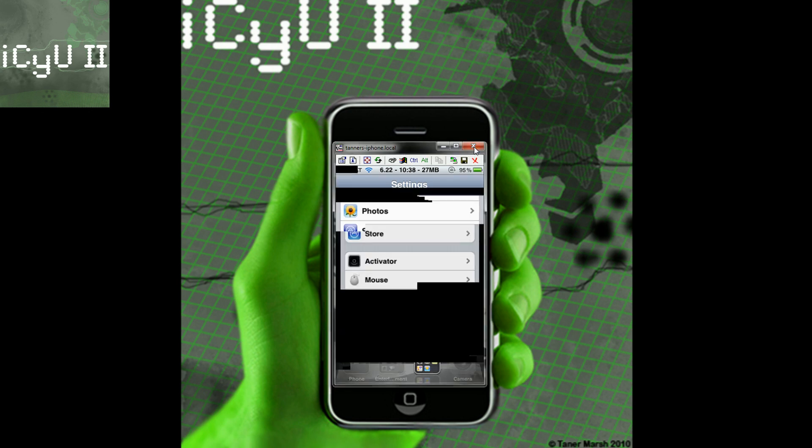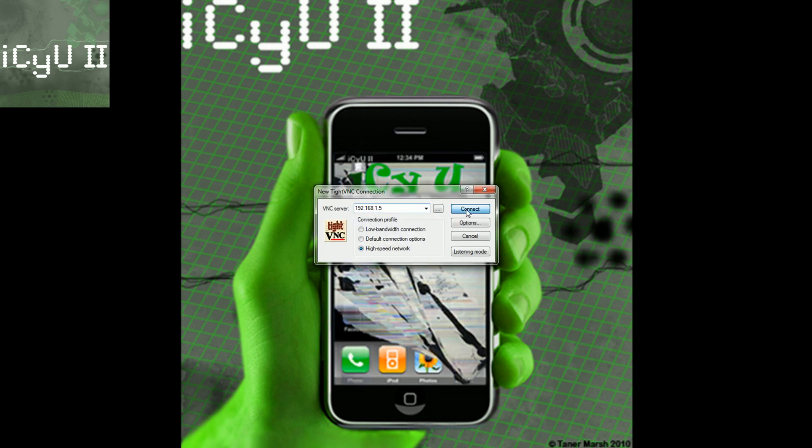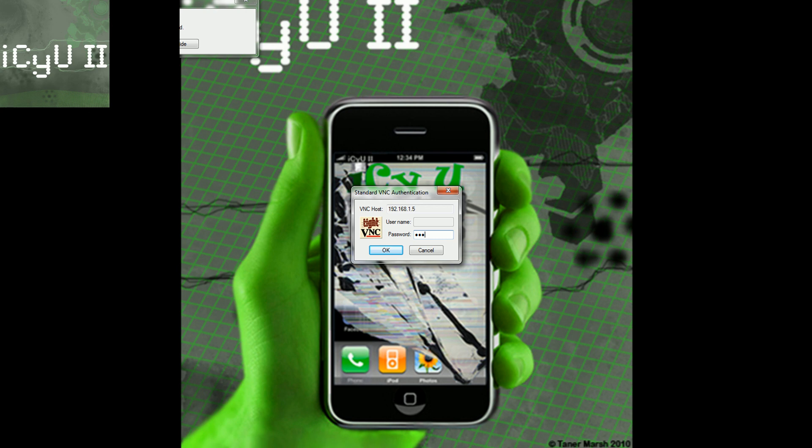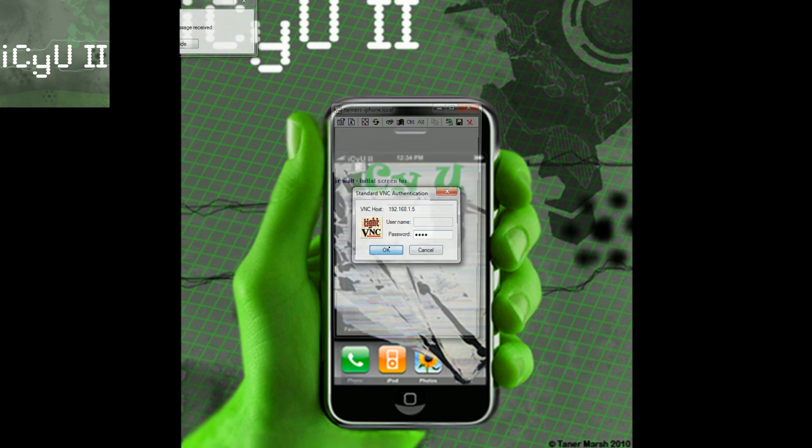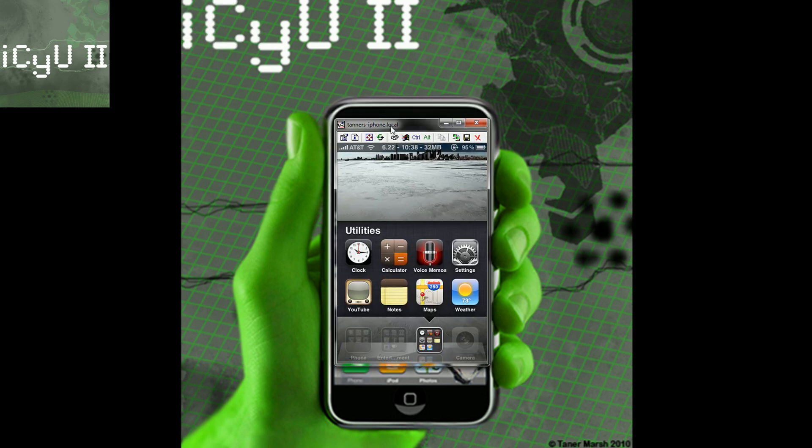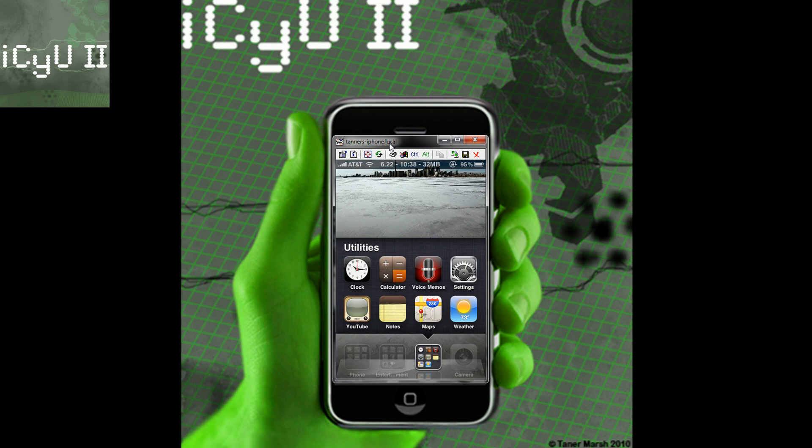So now I'm going to show you guys what happens when you have a password. So you'll click connect and then it will ask you for the password. It says my caps lock is on but my password is 1234. And then just click OK and then it instantly connects and I don't have to accept or reject anything.